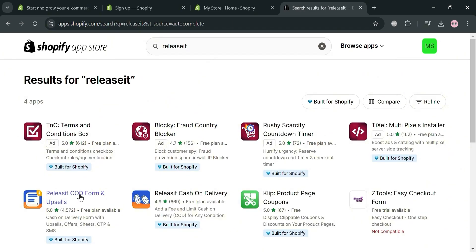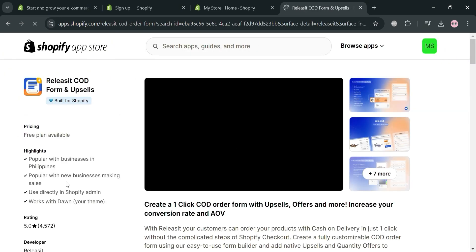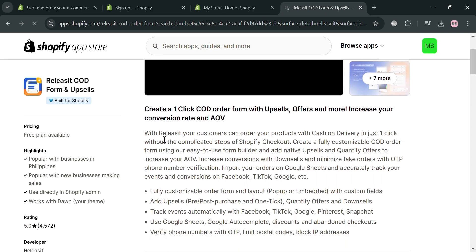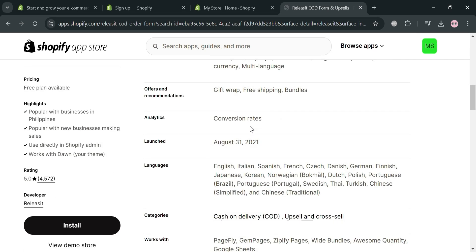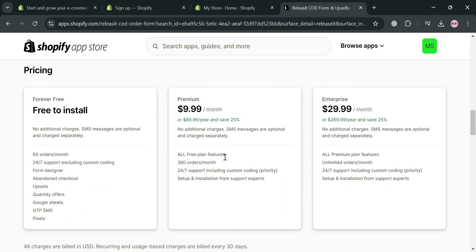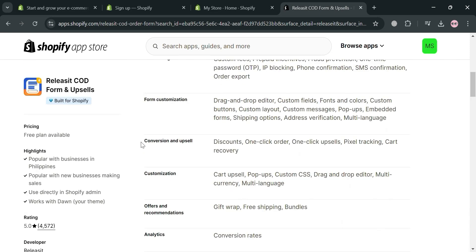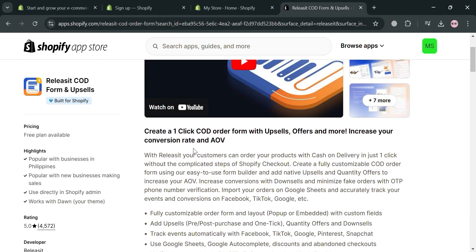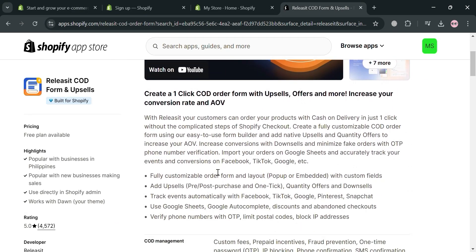Below, it will show all of the results — just click on this one. From here, it will show you the overview of this application, which can help you with COD (cash on delivery) customization, form customization, and many more. With Releasit, your customer can order your product with cash on delivery in just one click without complicated steps in Shopify.